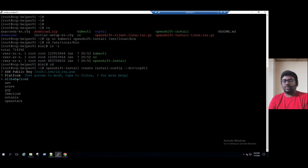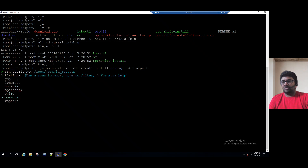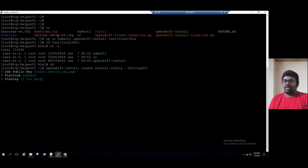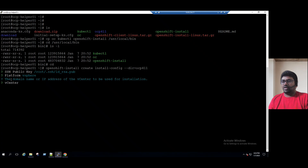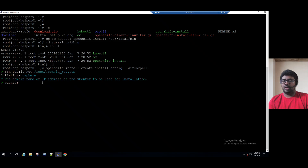For the platform, as part of our pre-implementation steps we validated our platform is vSphere. We are not deploying on Alibaba Cloud, AWS, GCB, Nutanix, OpenStack, or PowerS — we are deploying on vSphere. Select vSphere and press Enter. For the vCenter name, the question mark help says: the domain name or IP address of the vCenter server. So I am entering IP address 192.168.243.45 for the vCenter server, then press Enter.